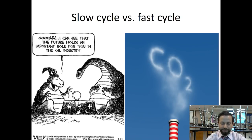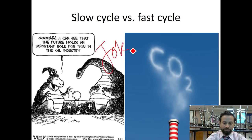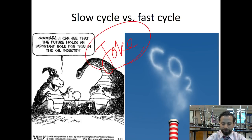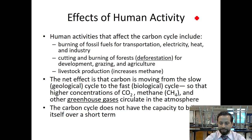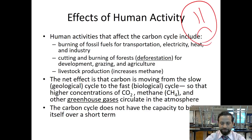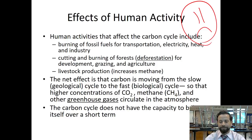Here's a slow versus fast cycle joke — hopefully you find it funny. Now, here's the thing that makes us kind of sad. Humans play a negative role when it comes to the carbon cycle in a lot of ways. Human activity affects the carbon cycle in lots of different ways.